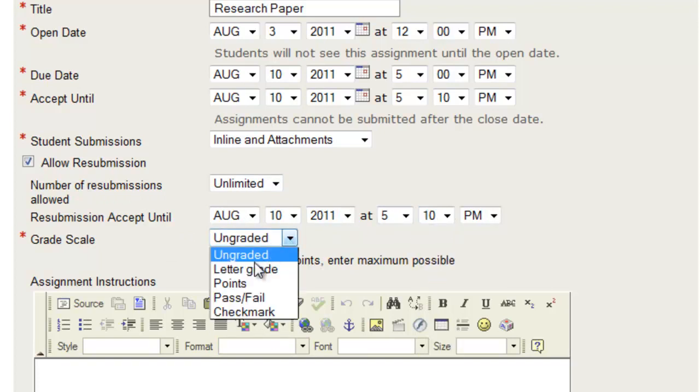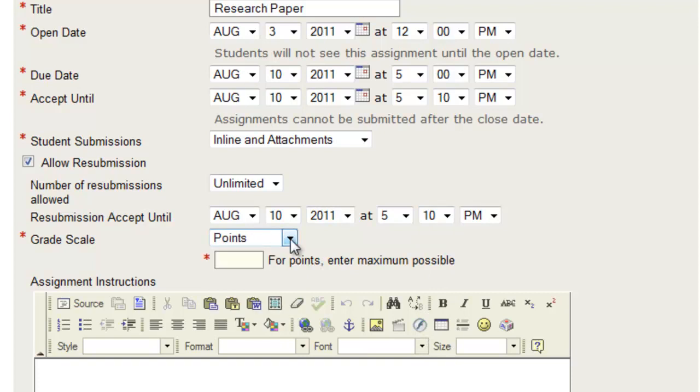For your grade scale, typically you're going to do point, but you can do other settings. And for points, you need to enter in a point value, and this will be worth 20.